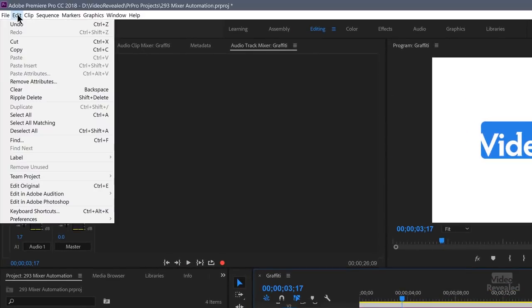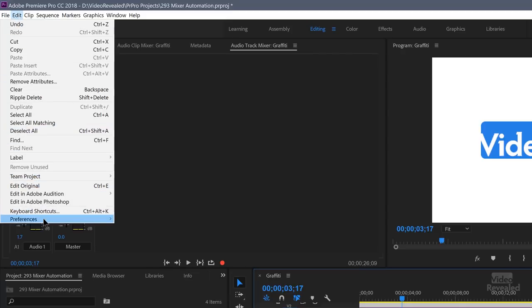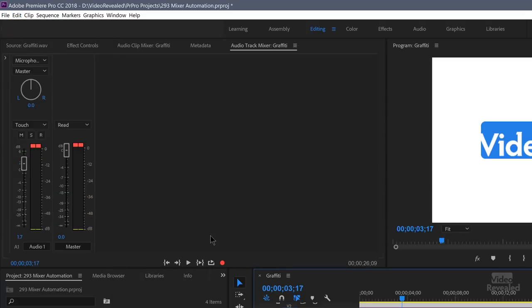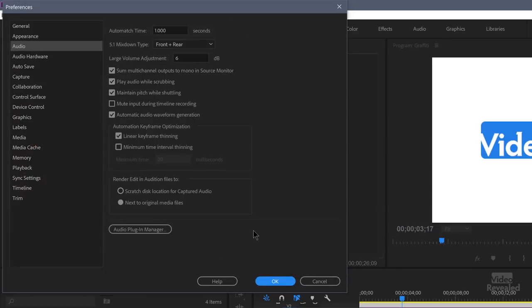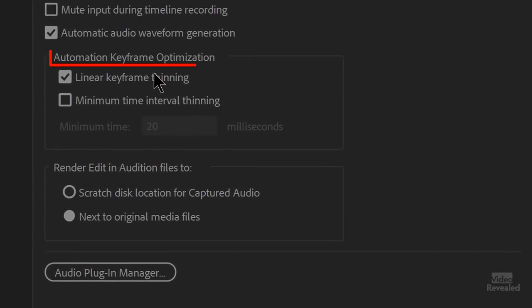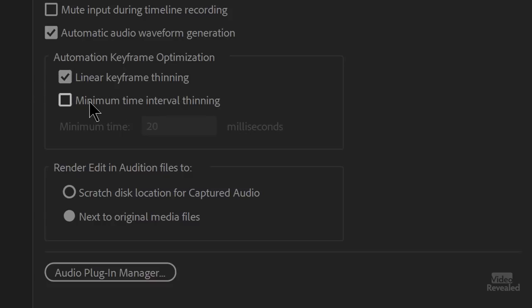If we look in the preferences, which is in the edit menu on Windows, the Premiere Pro menu on the Mac, and go to preferences audio, you'll see that there's a setting in here for linear keyframe thinning and minimum time interval thinning. Linear keyframe thinning means that if there are two keyframes, if there are two positions on the fader that are the same, it won't write a second one. So it will only write the changes. You might as well leave that one on all the time.